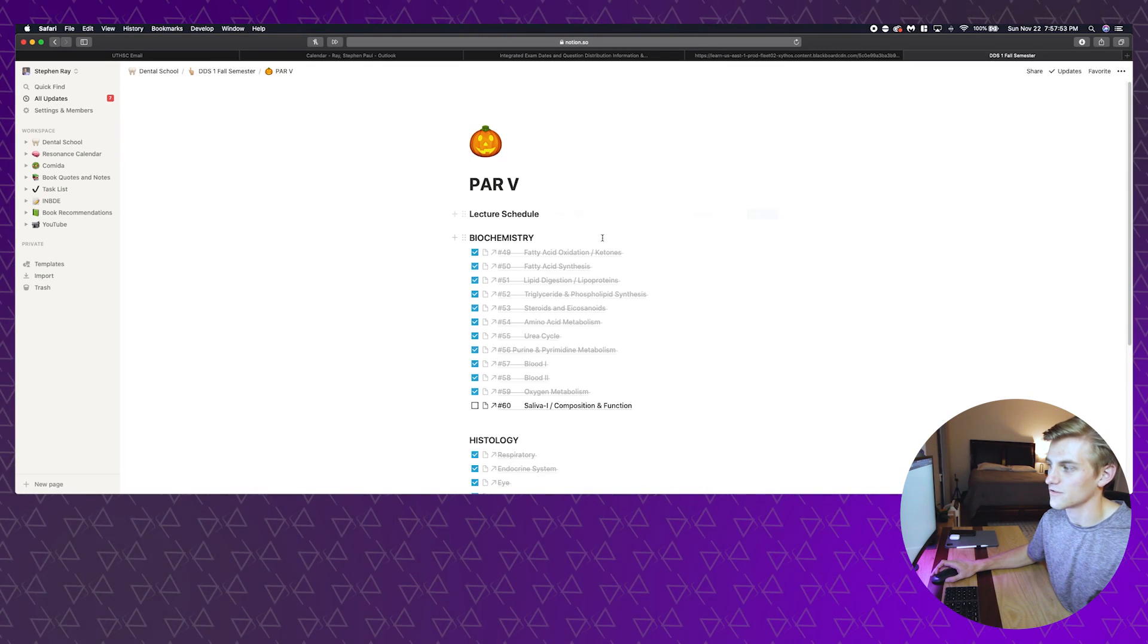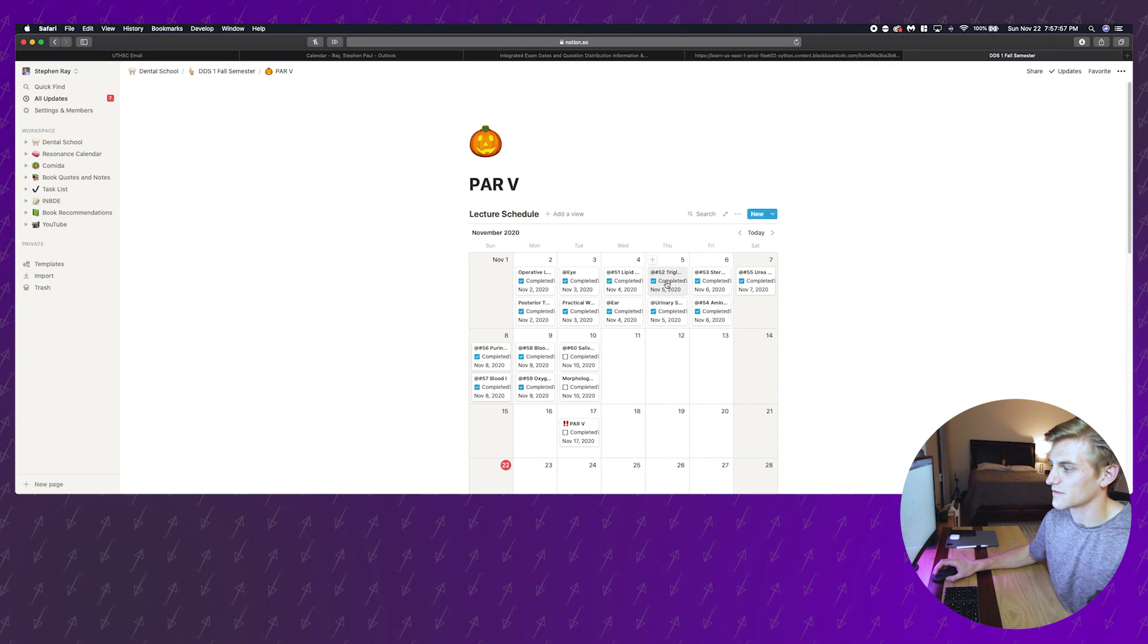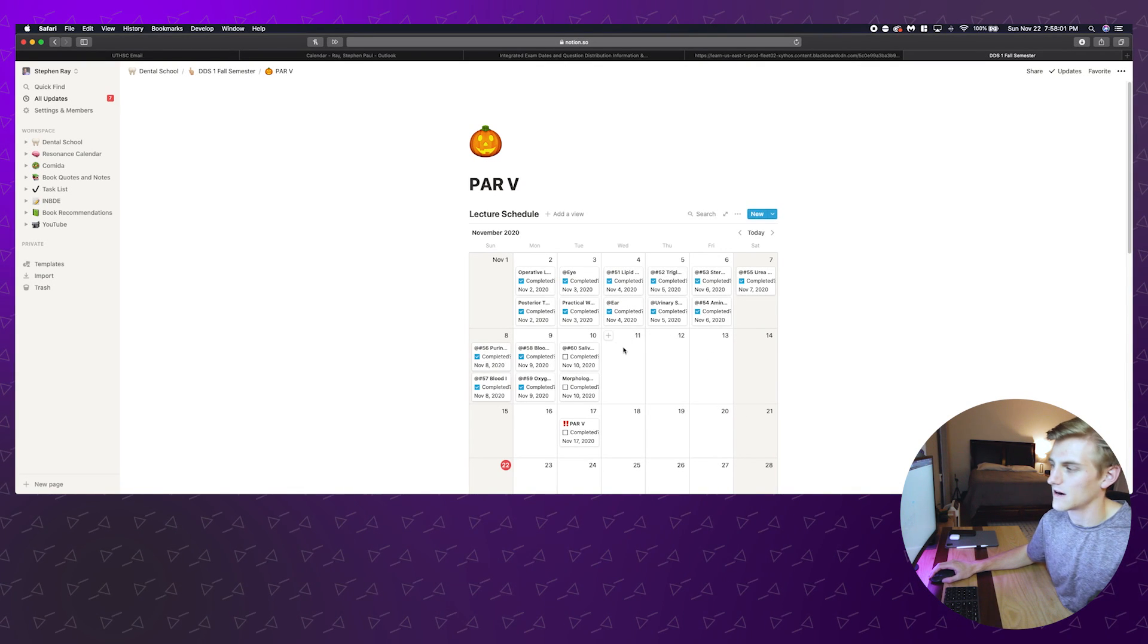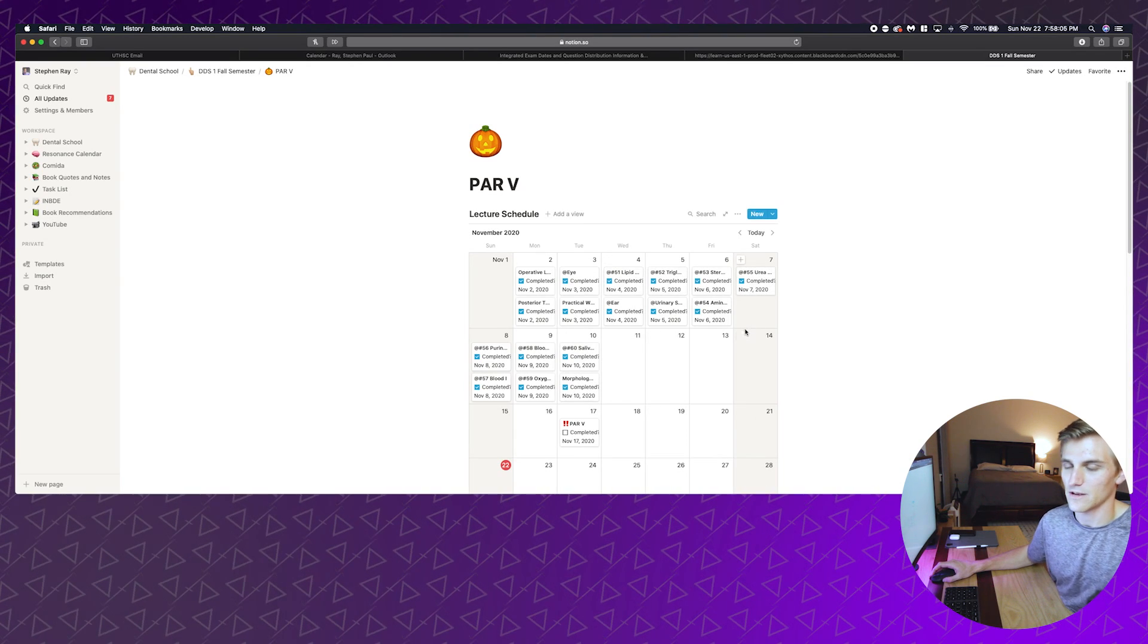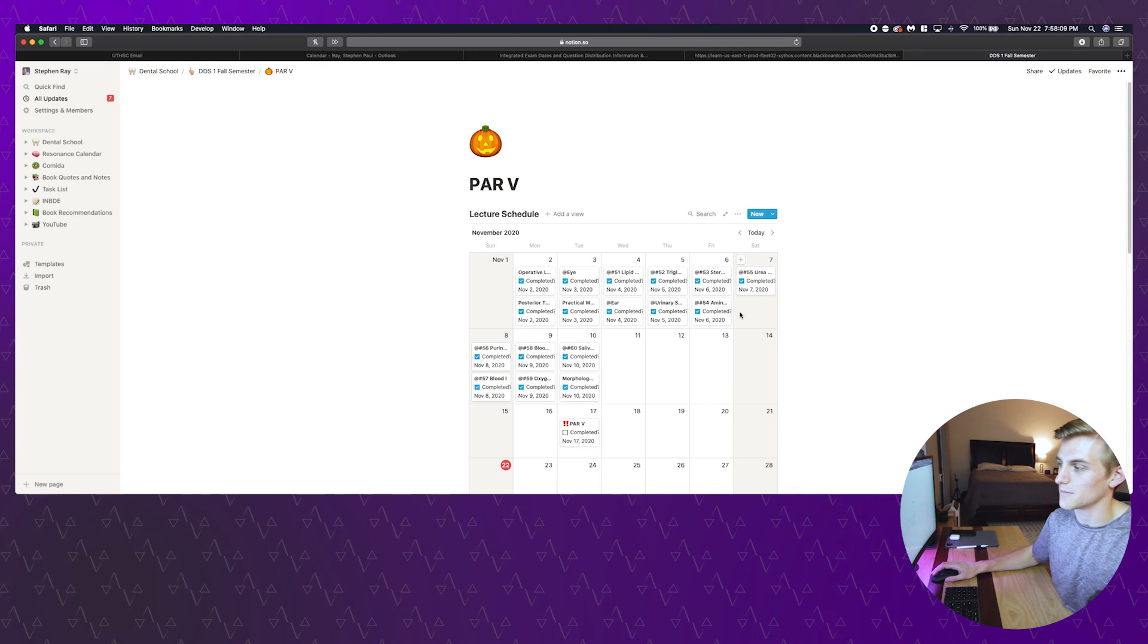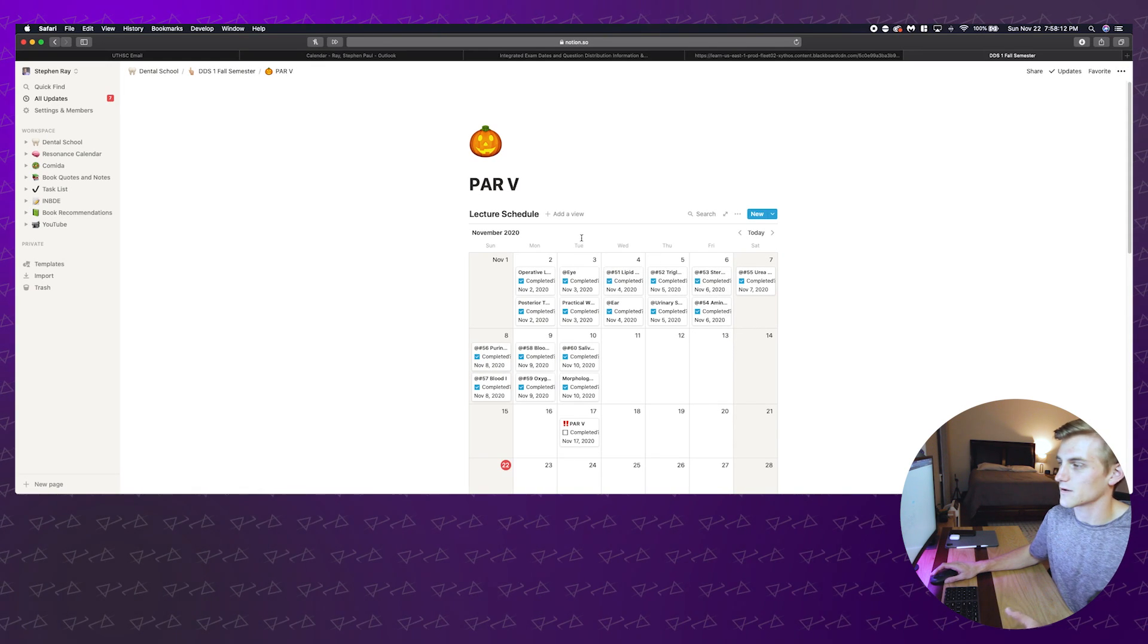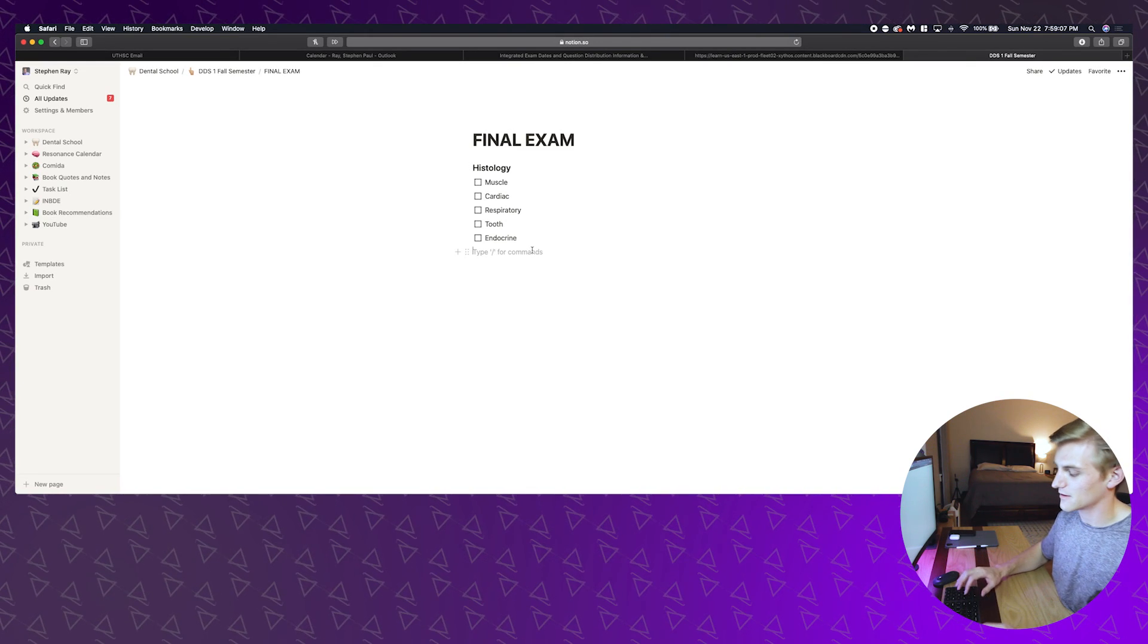Another thing I do which is more general is in each one of these I make a study schedule. As you can see right here for Par 5, our fifth exam, I had a week and a half planned out for how I was going to get through my lectures. This just shows you an example of Notion's inline tables that you can make. They're super easy, they're super intuitive.